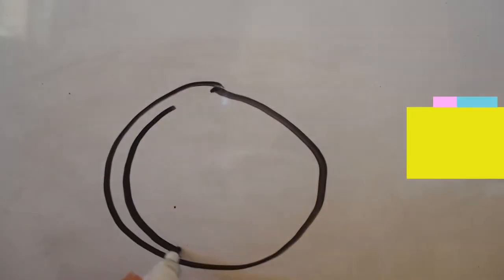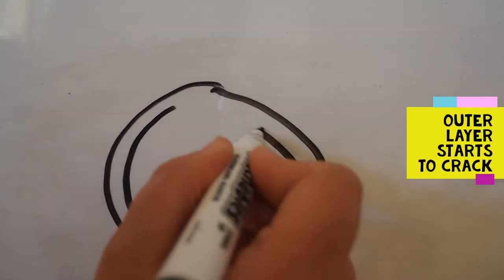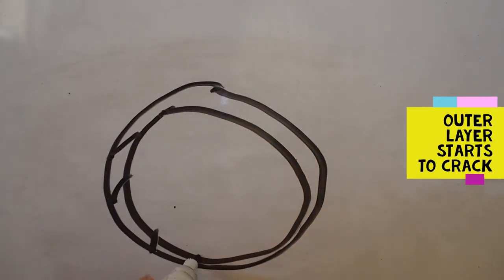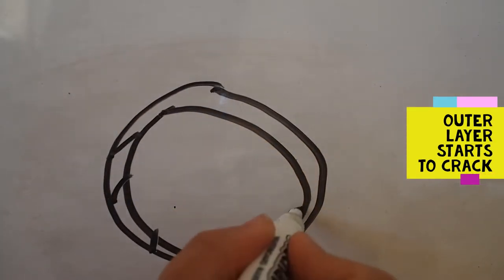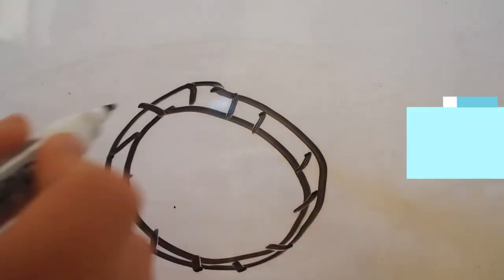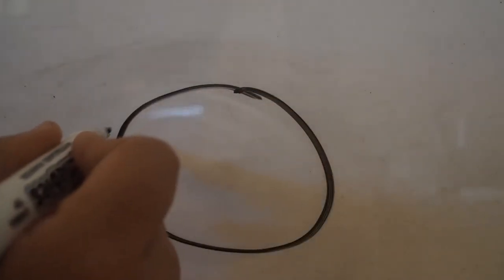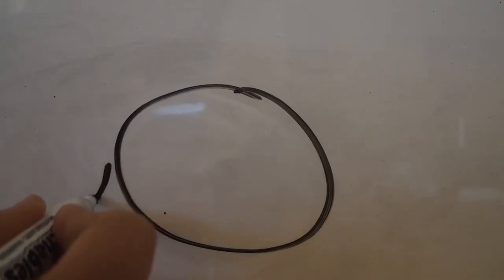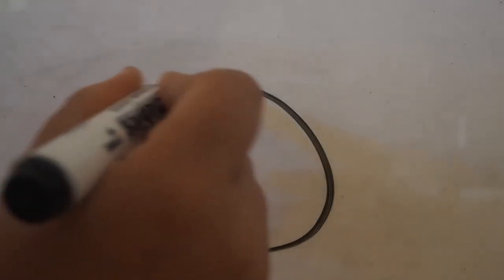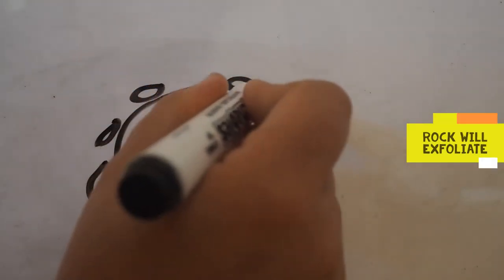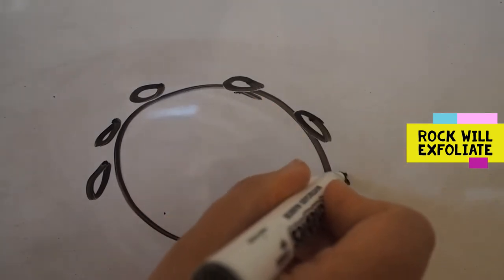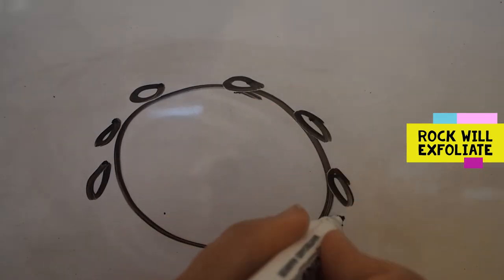Eventually, the outer layer of the rock will undergo so much stress it starts to crack. As the cracks get bigger and deeper, more of the rock starts to break off into small sections.